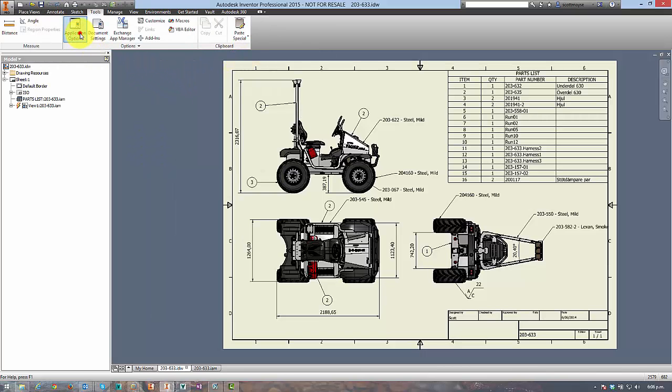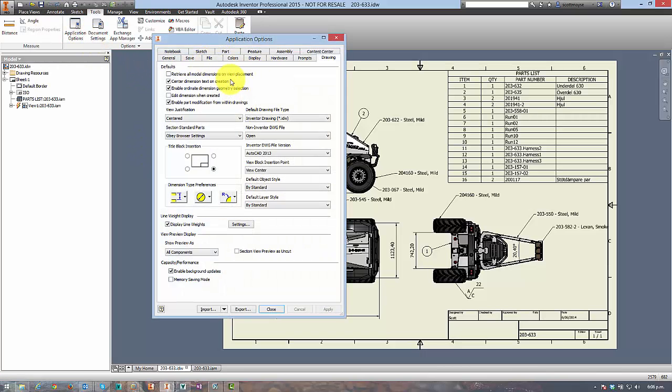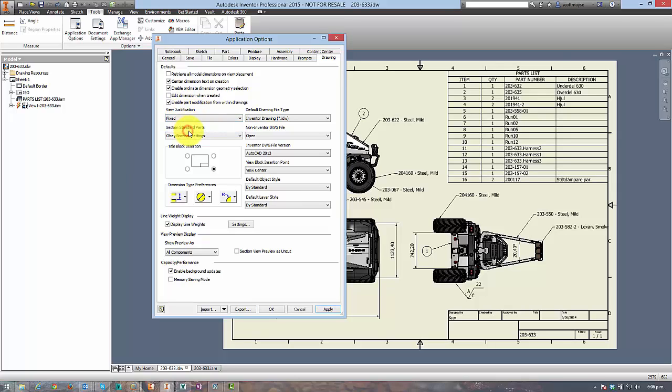The reason this happens is because Inventor out of the box has the view justification set to centered instead of fixed.